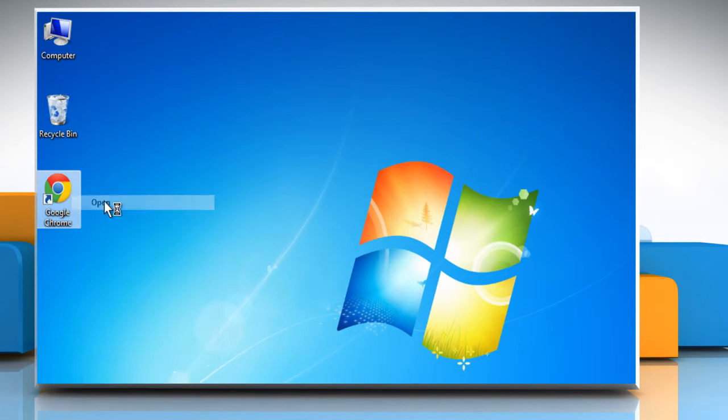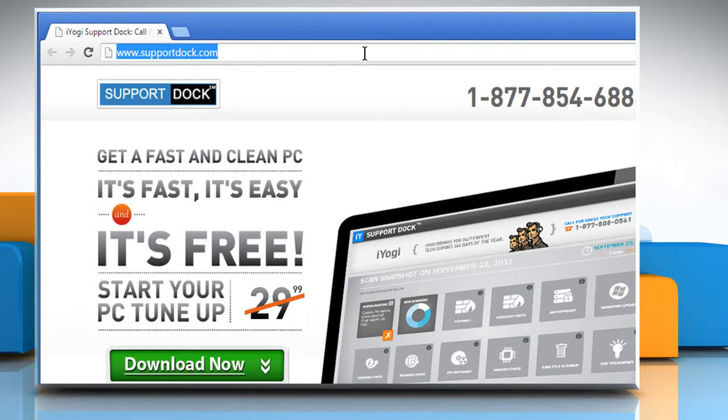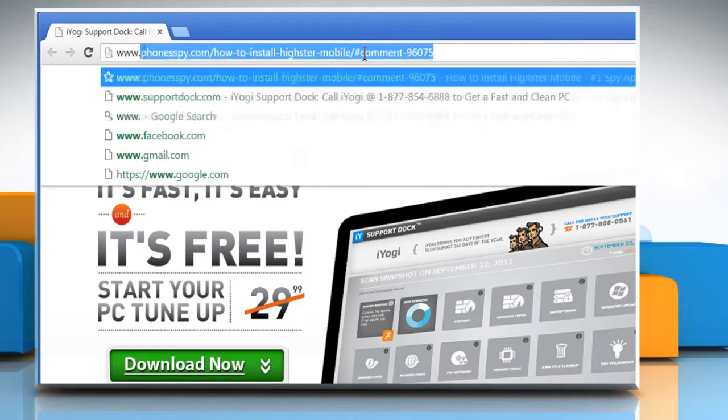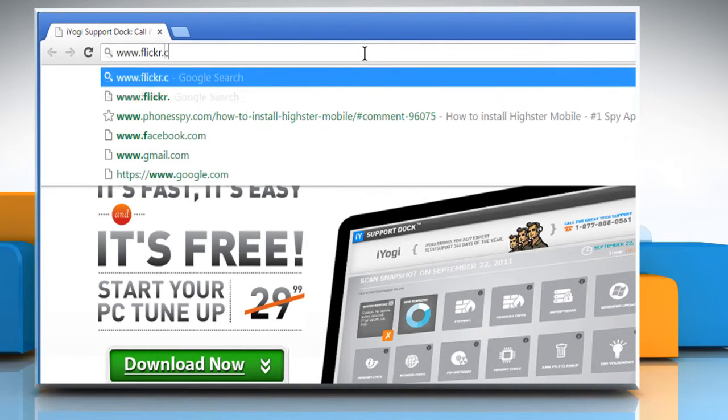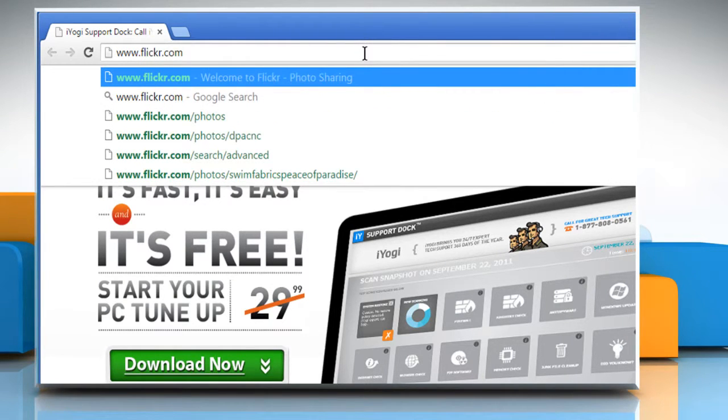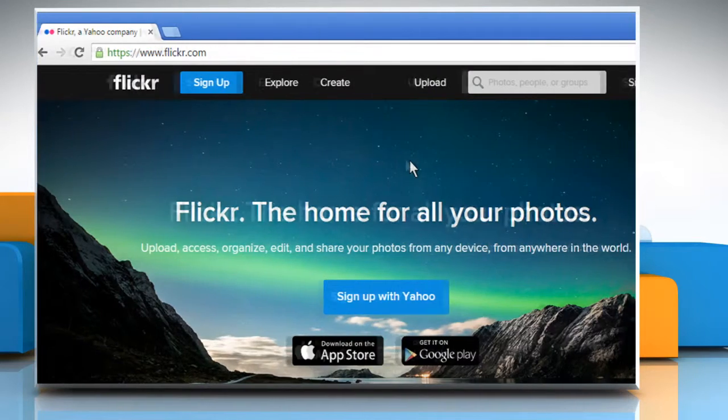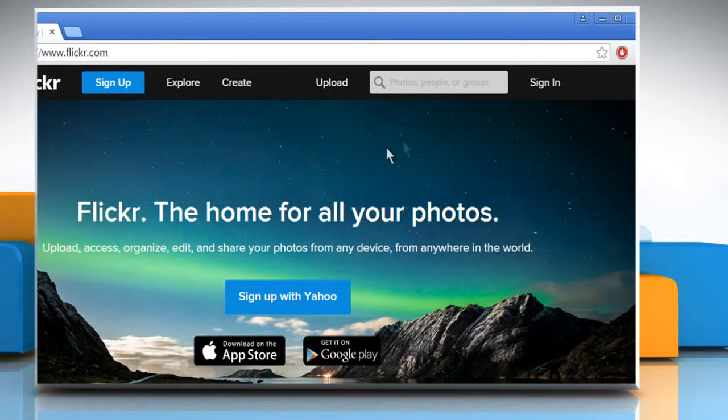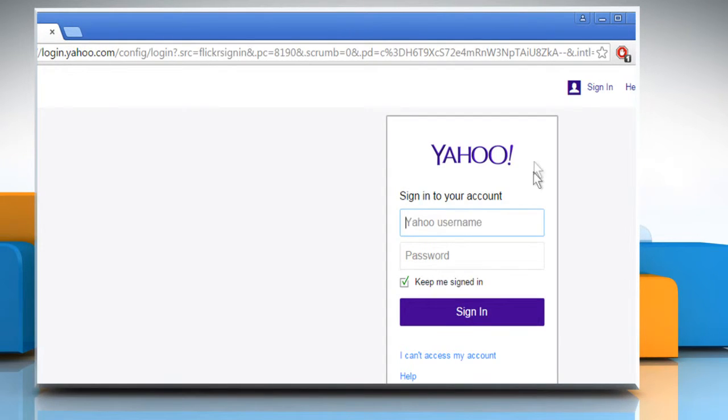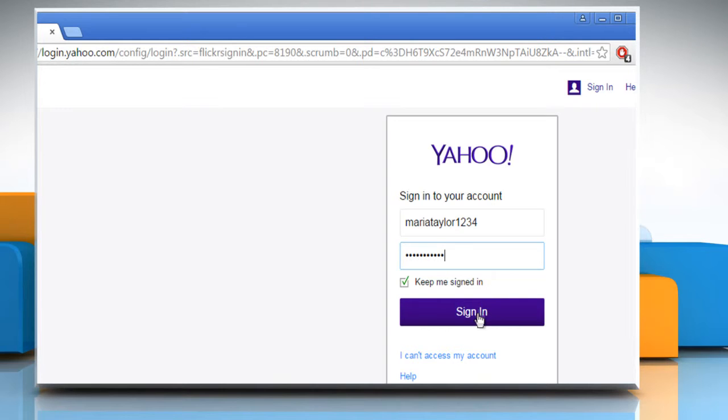Open a web browser. Type www.flickr.com in the address bar and press Enter. Now sign in to your Flickr account using your Yahoo account credentials.